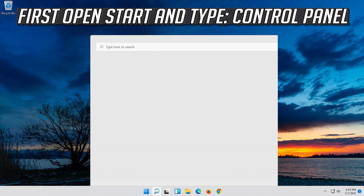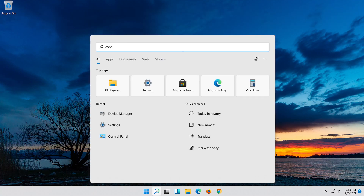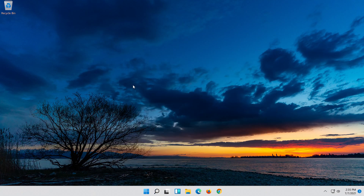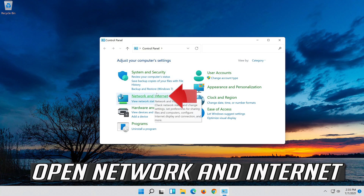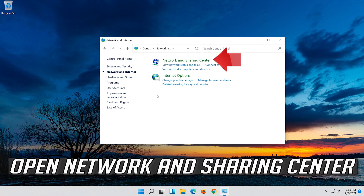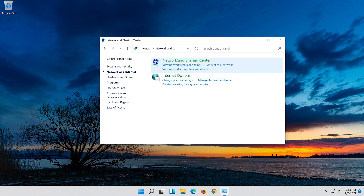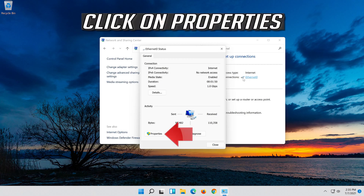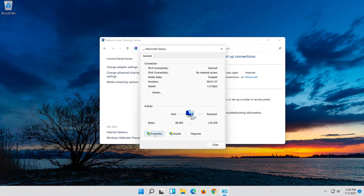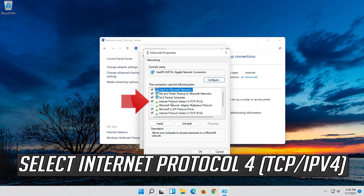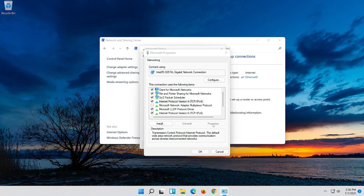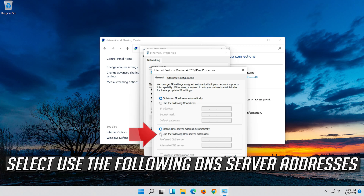If that didn't work, open Start and type Control Panel. Open your Control Panel. Open Network and Internet, then open Network and Sharing Center. Select Internet Protocol 4. Click on Properties. Select Use the Following DNS Server Addresses.